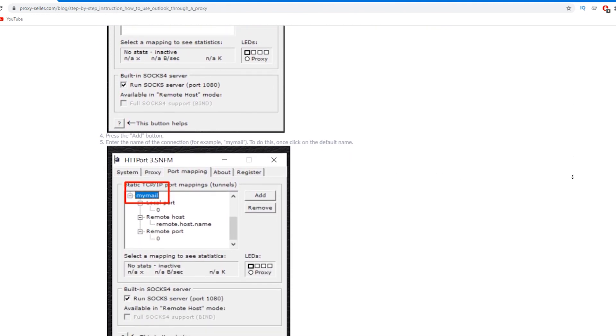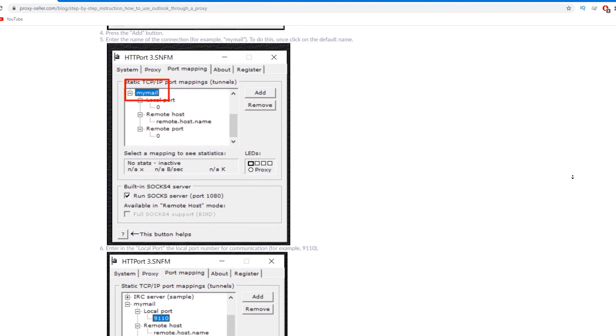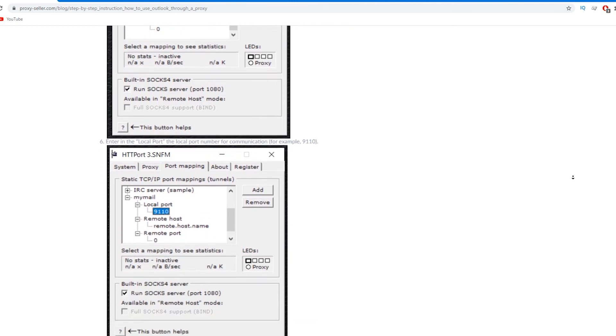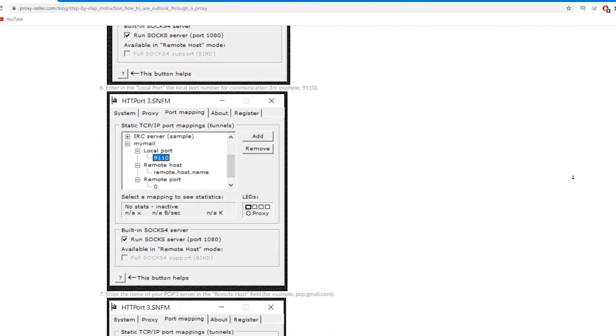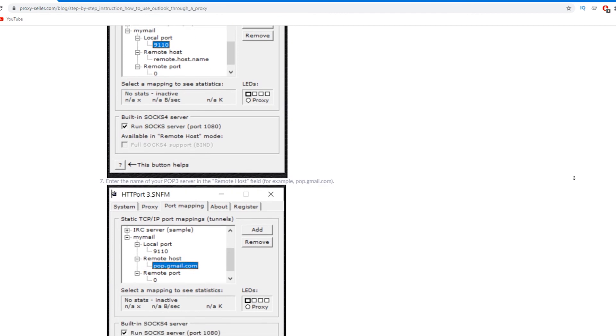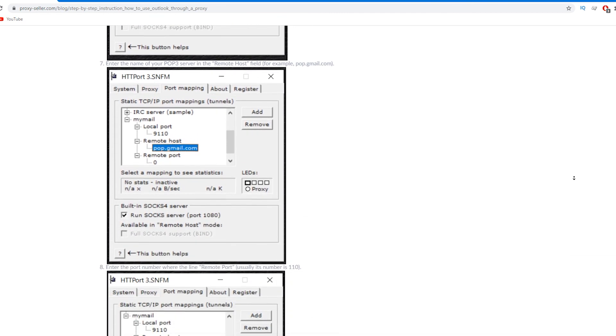I will leave a link in the description. Subscribe to Proxy Seller channel and click like. There are many more useful tips ahead which will make your job easier. Bye!